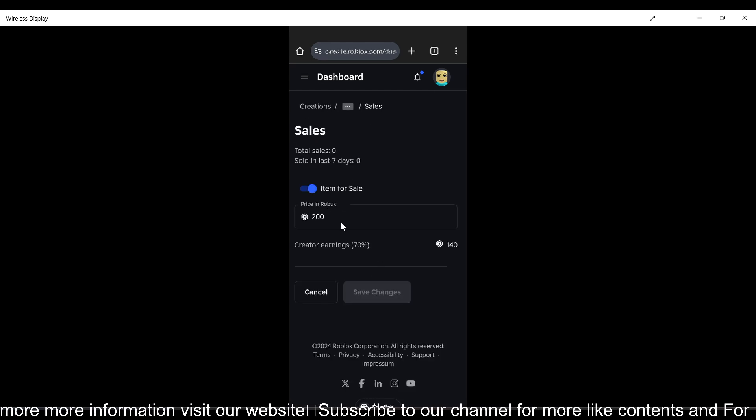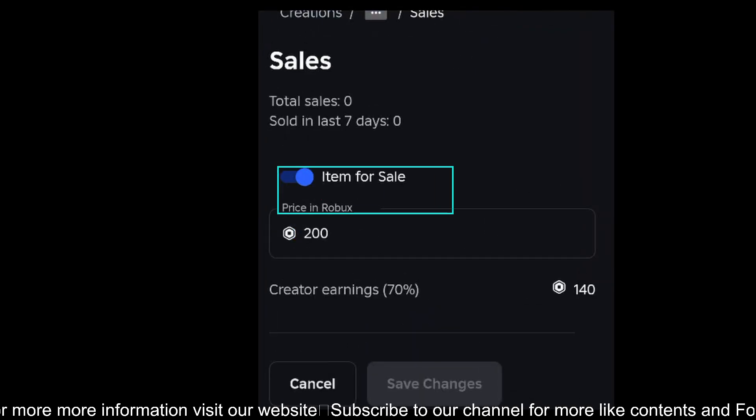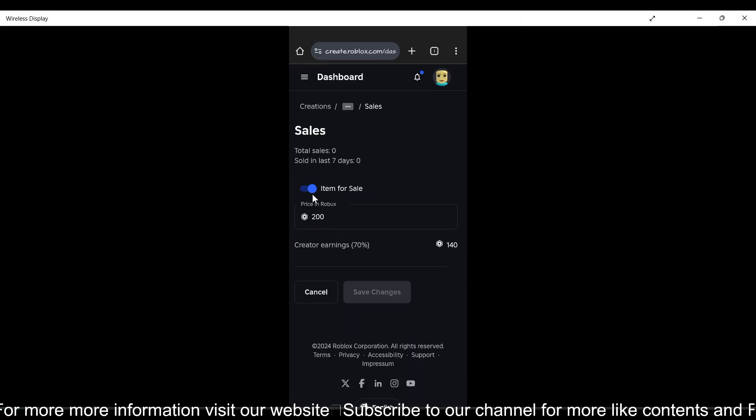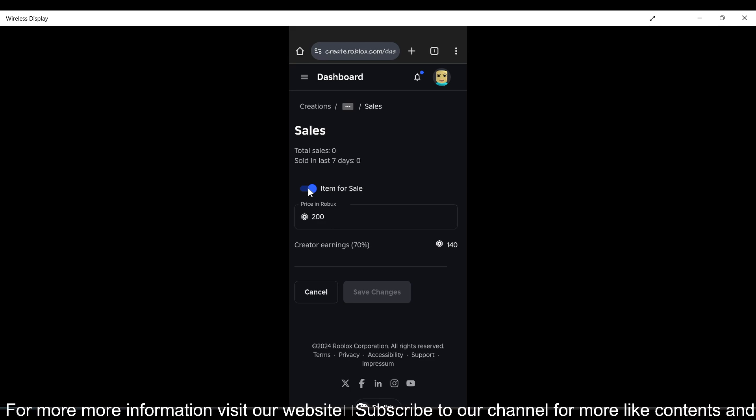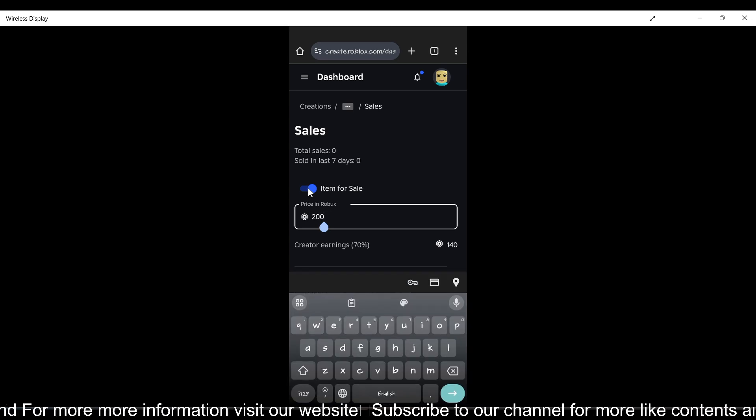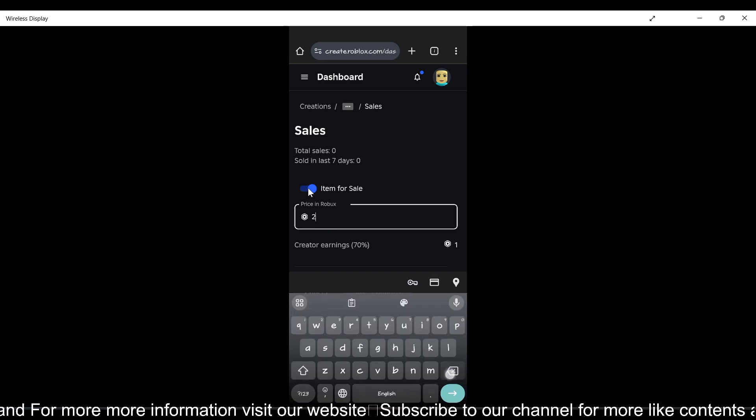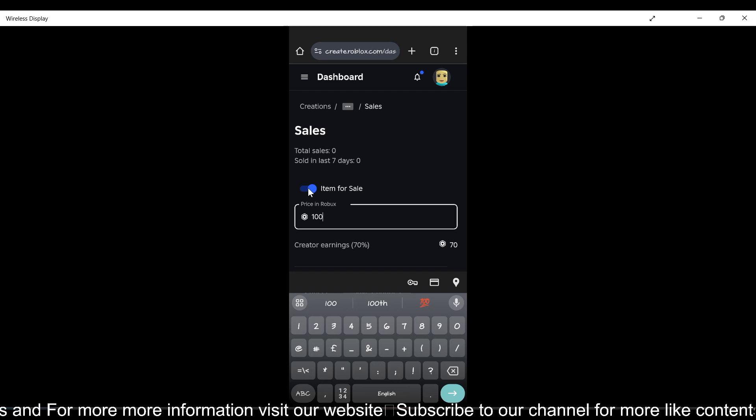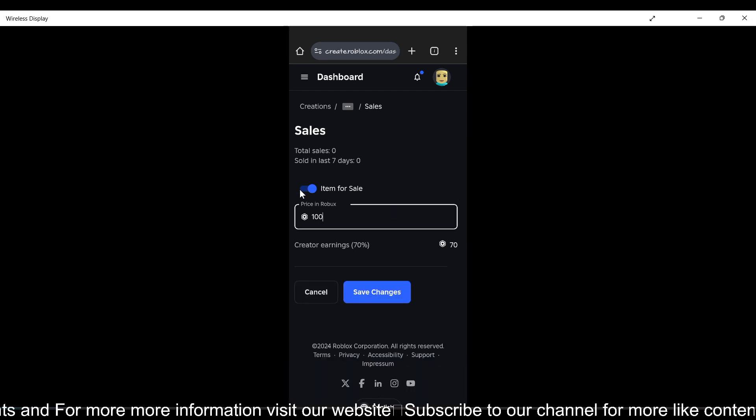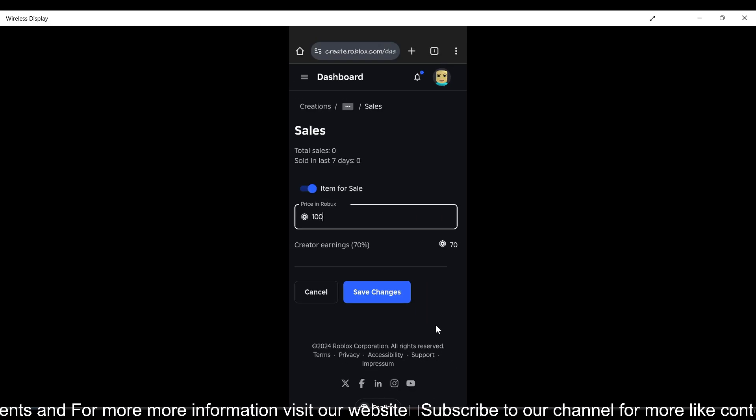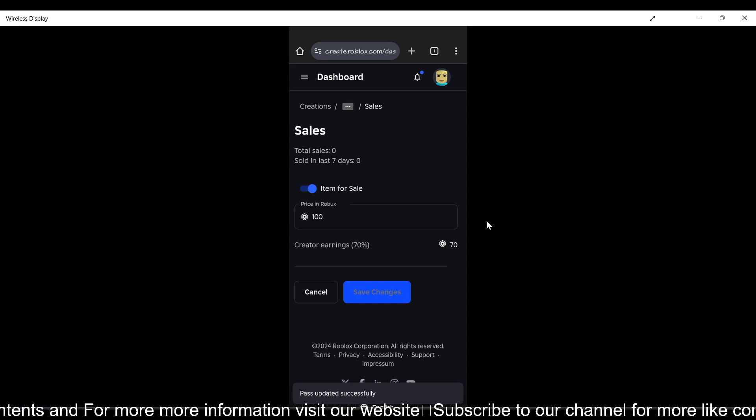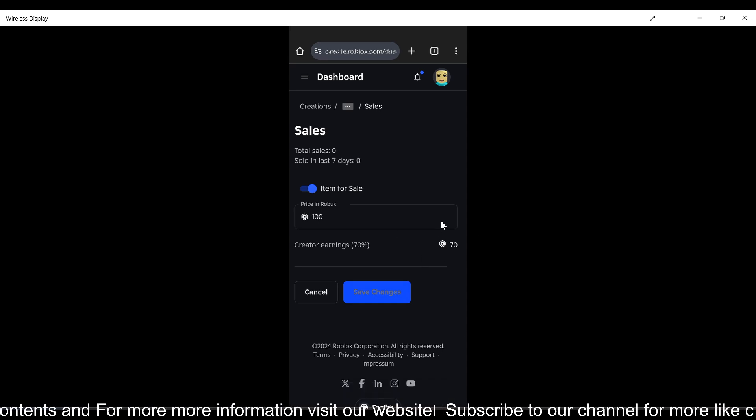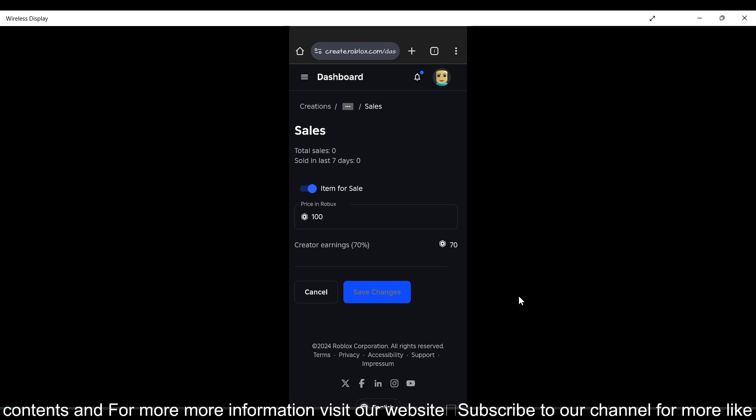Now you just need to enable the item for sale using the toggle button. Enter the price here, you can enter any price like 100 robux, and just tap on the save changes button. And here we go, we're done making our new game pass.